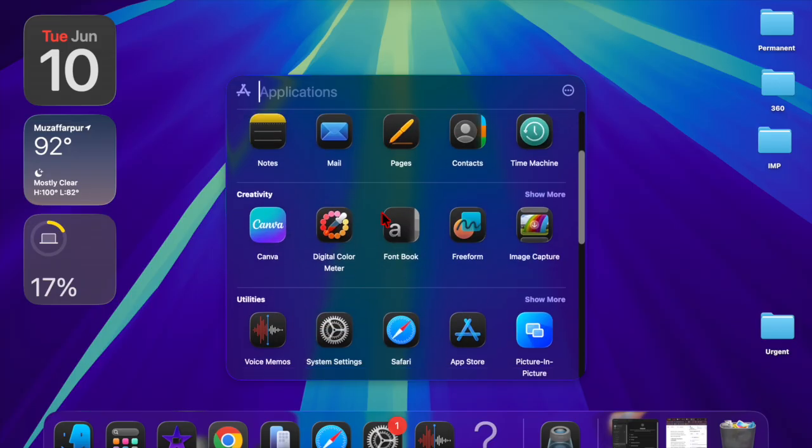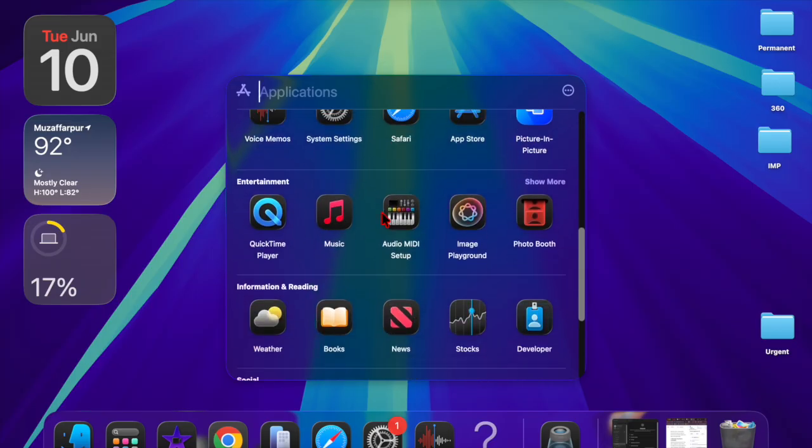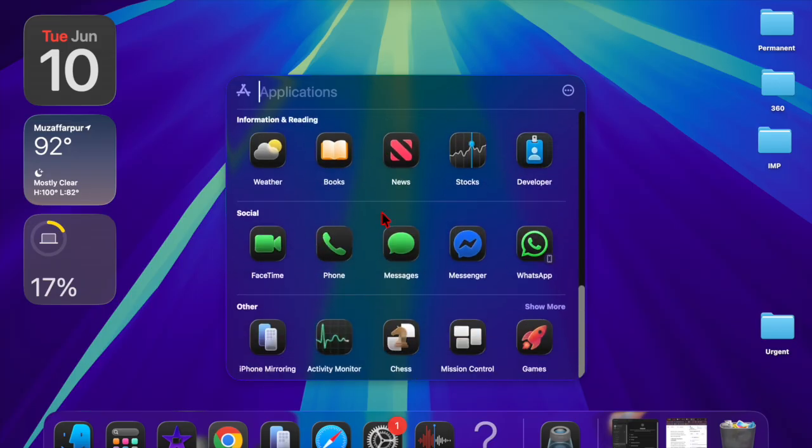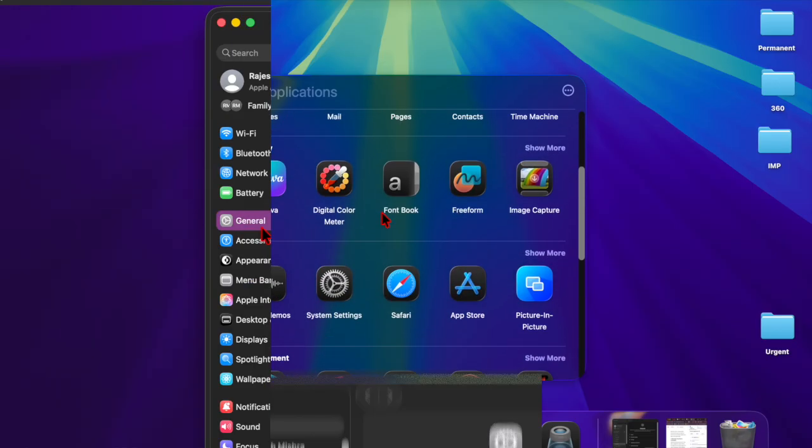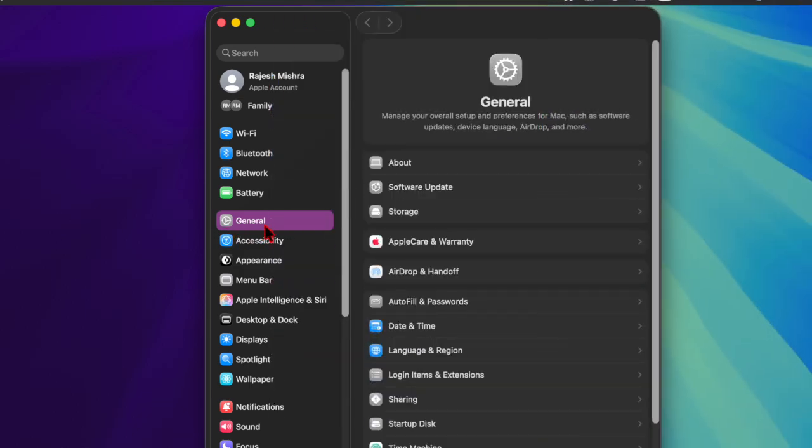In addition, developers enrolled in the macOS beta program can download the new build by opting in through the Software Update section of the System Settings app.